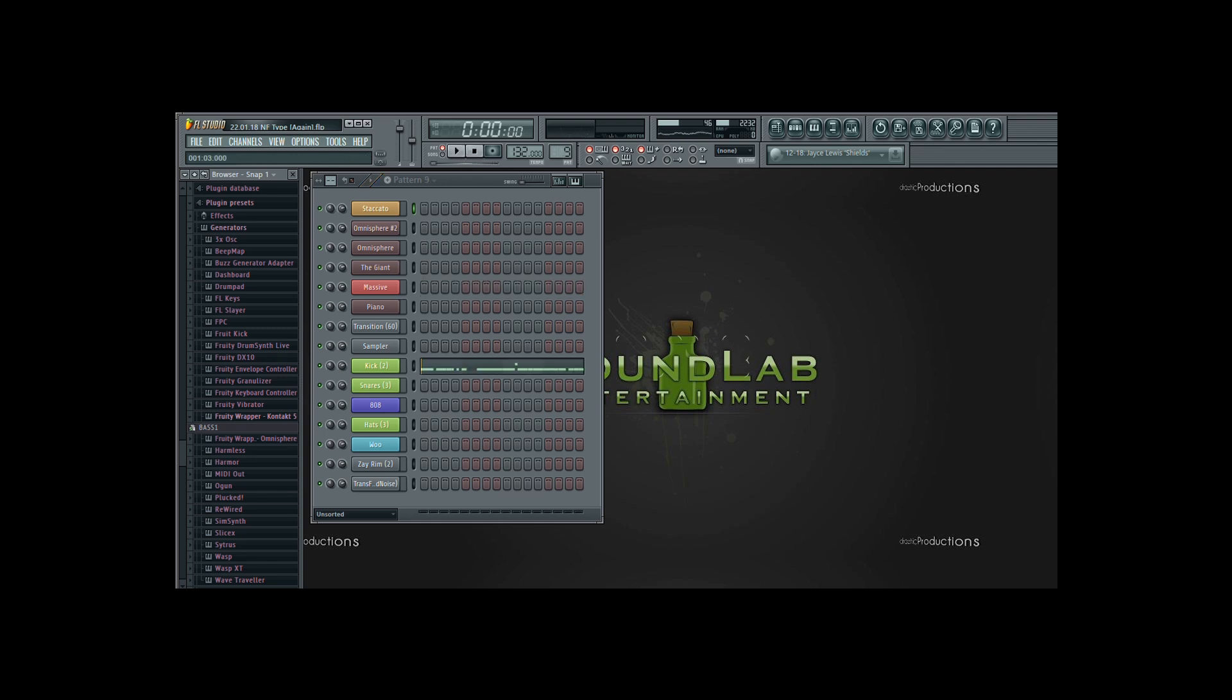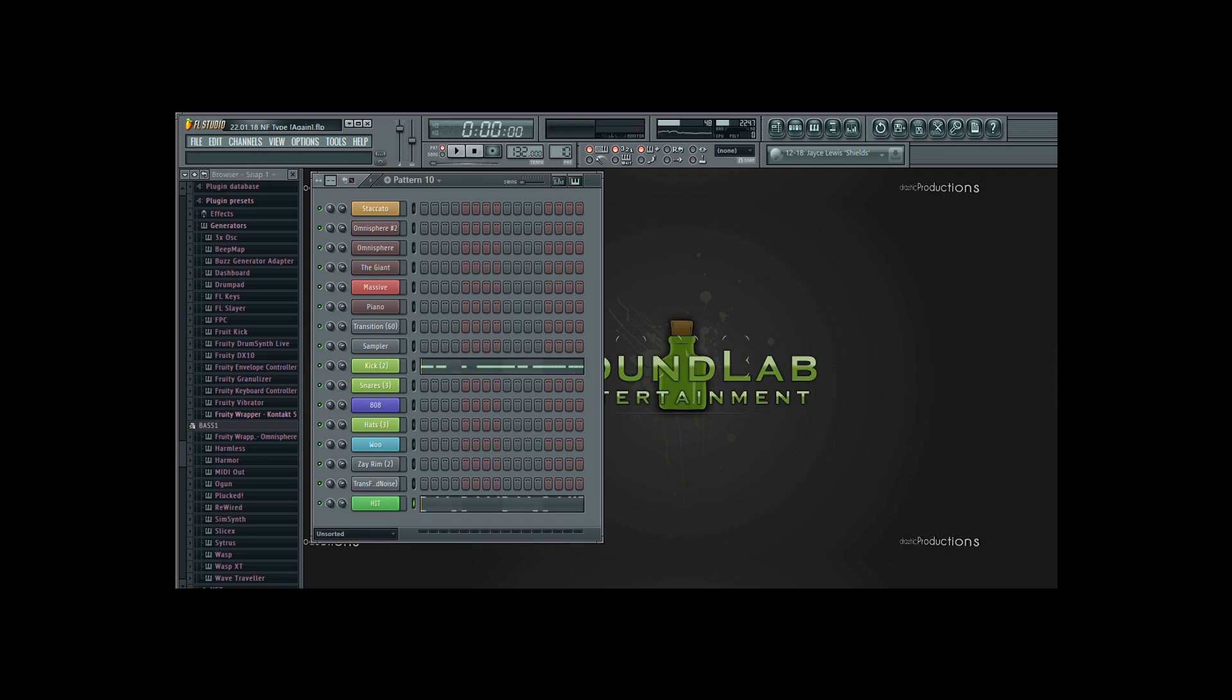Then I created the main kick drum pattern. Then I created an alternate, more sparse kick pattern, accented with a cinematic hit type of sound, for the breakdown section of this beat.